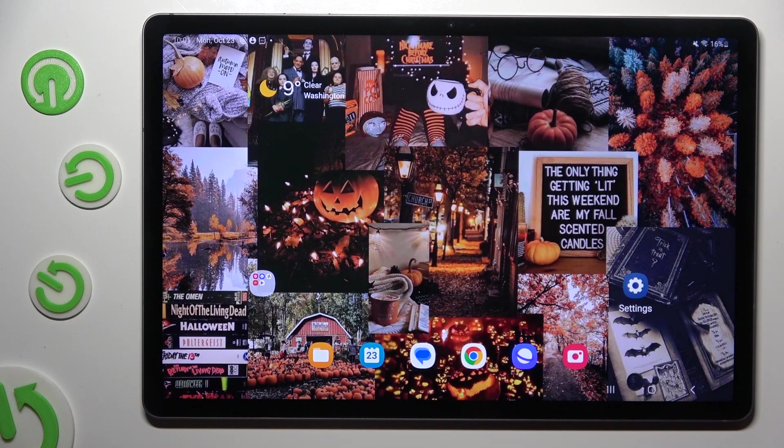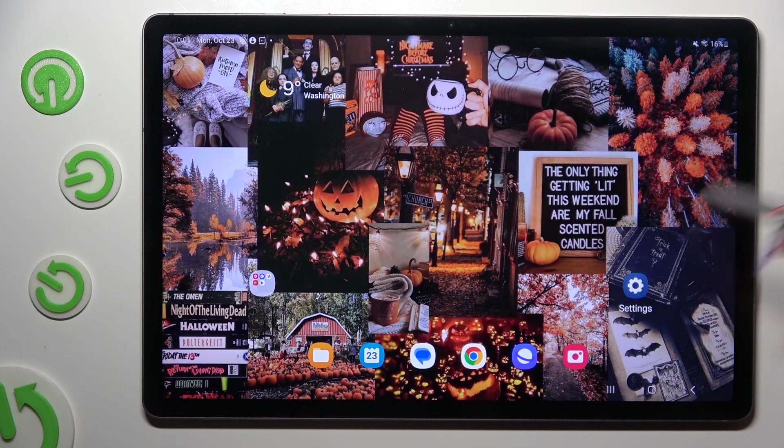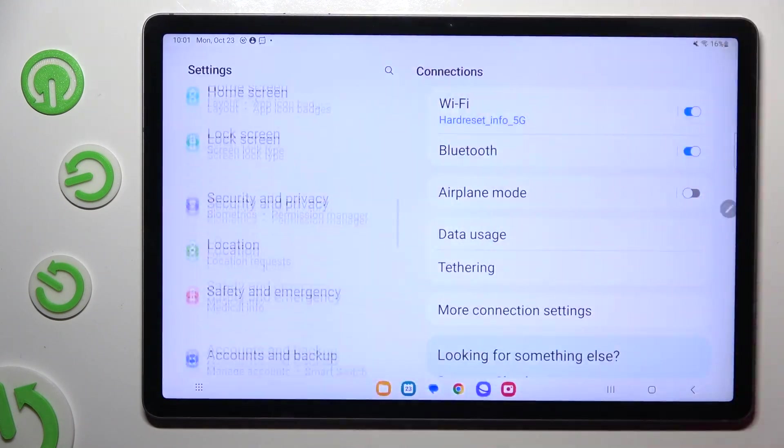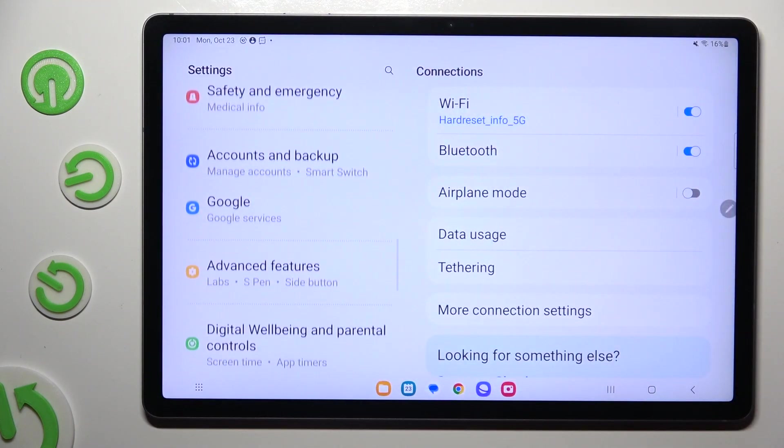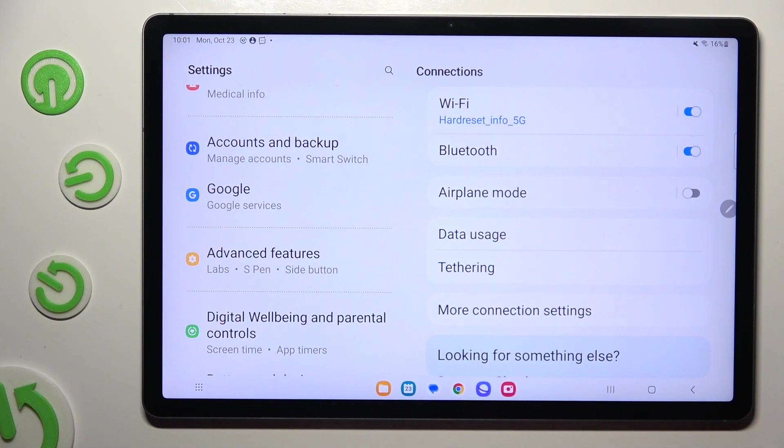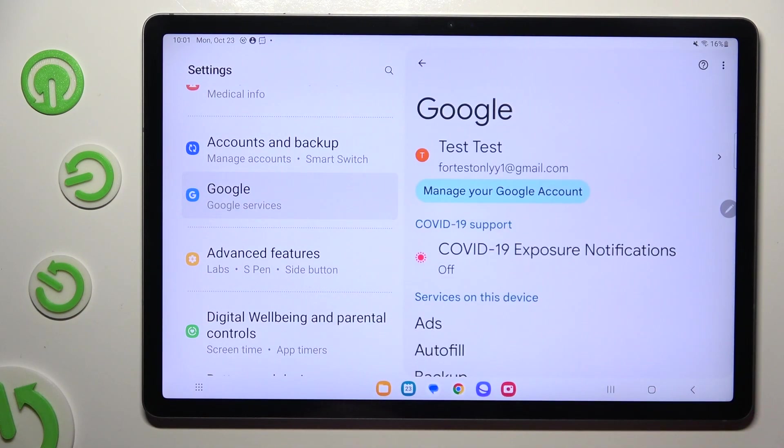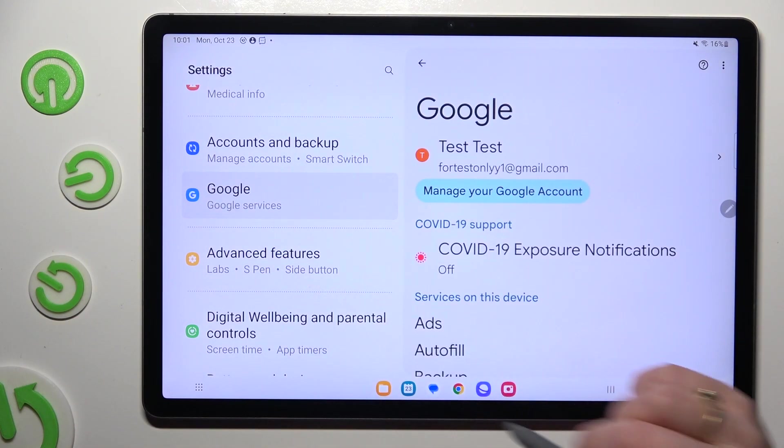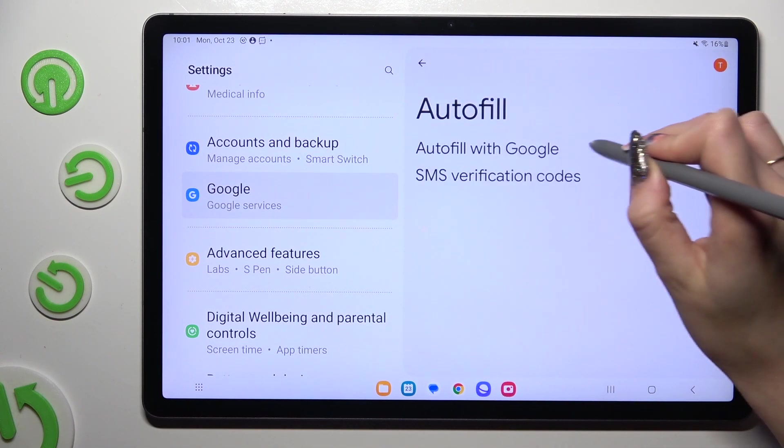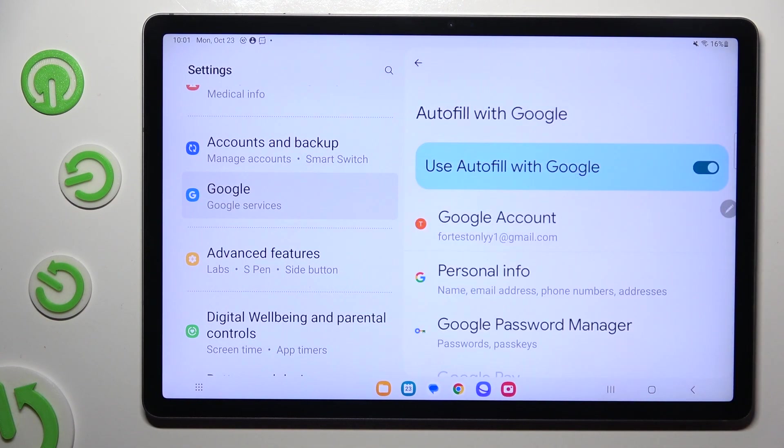Begin by going into Devices Settings and scrolling down to access Google section. Then click on Autofill, Autofill with Google and Google Password Manager.